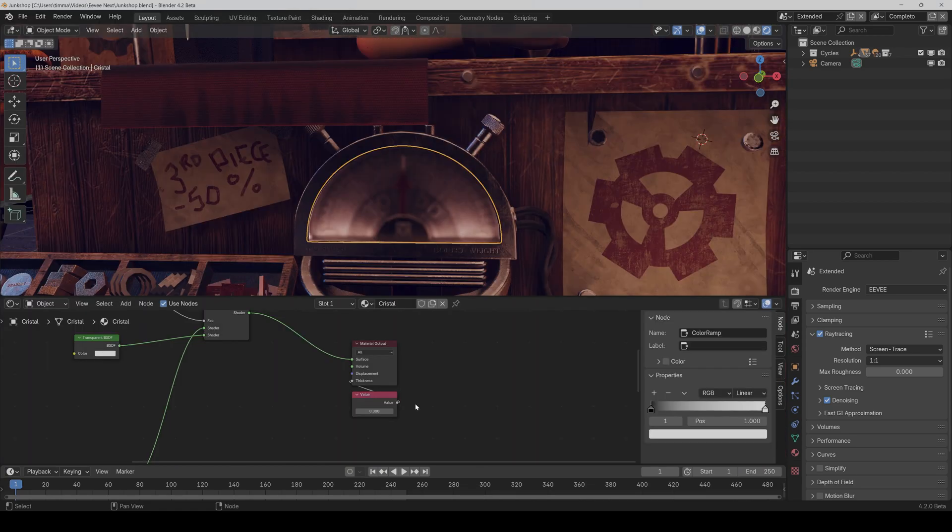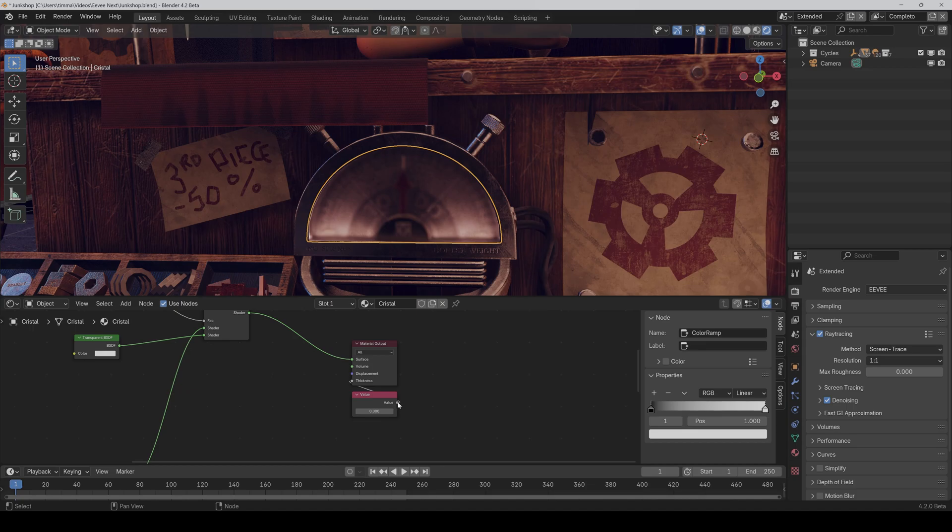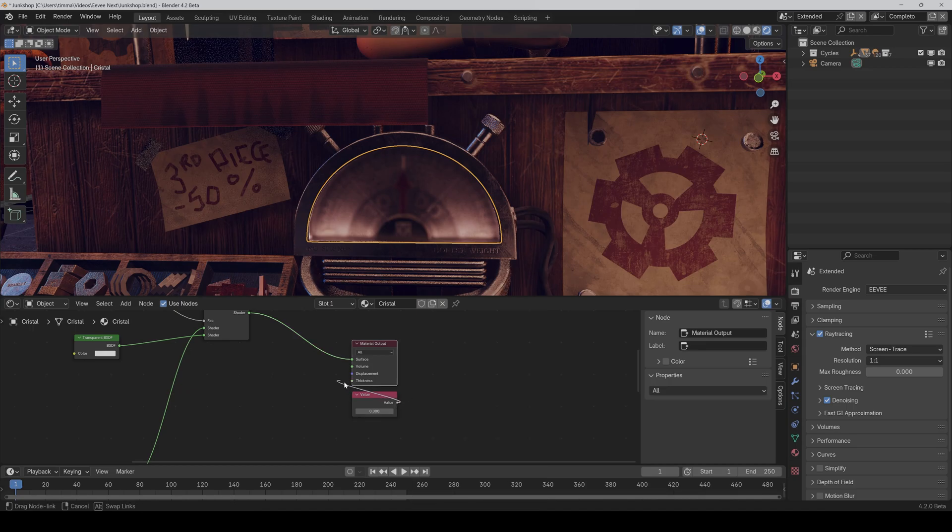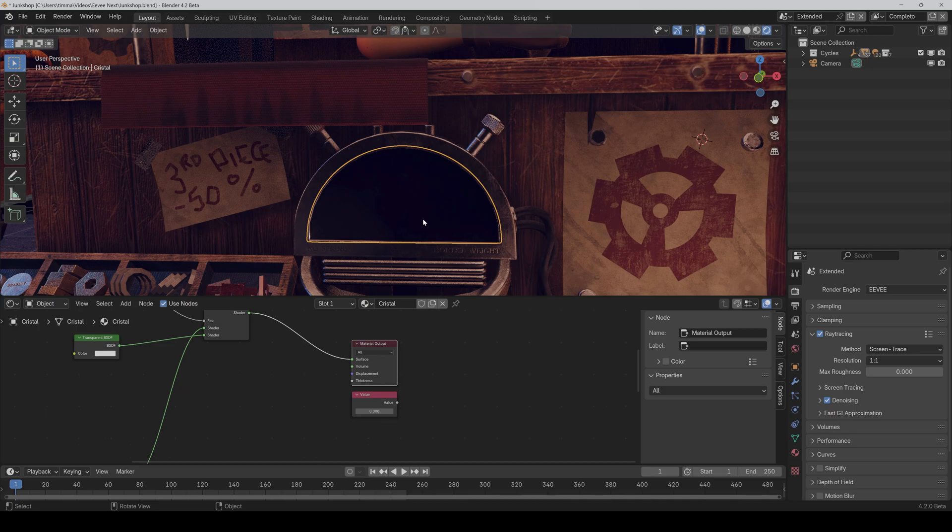And it's important to know that you always have to connect a value node to the new thickness input of the material output, so that the glass works correctly. Normally, you don't have to do anything here. Blender adds this automatically. But if you ever should face problems, then it can be due to this. So for example, if I remove the connection, then as you can see, it's just black.